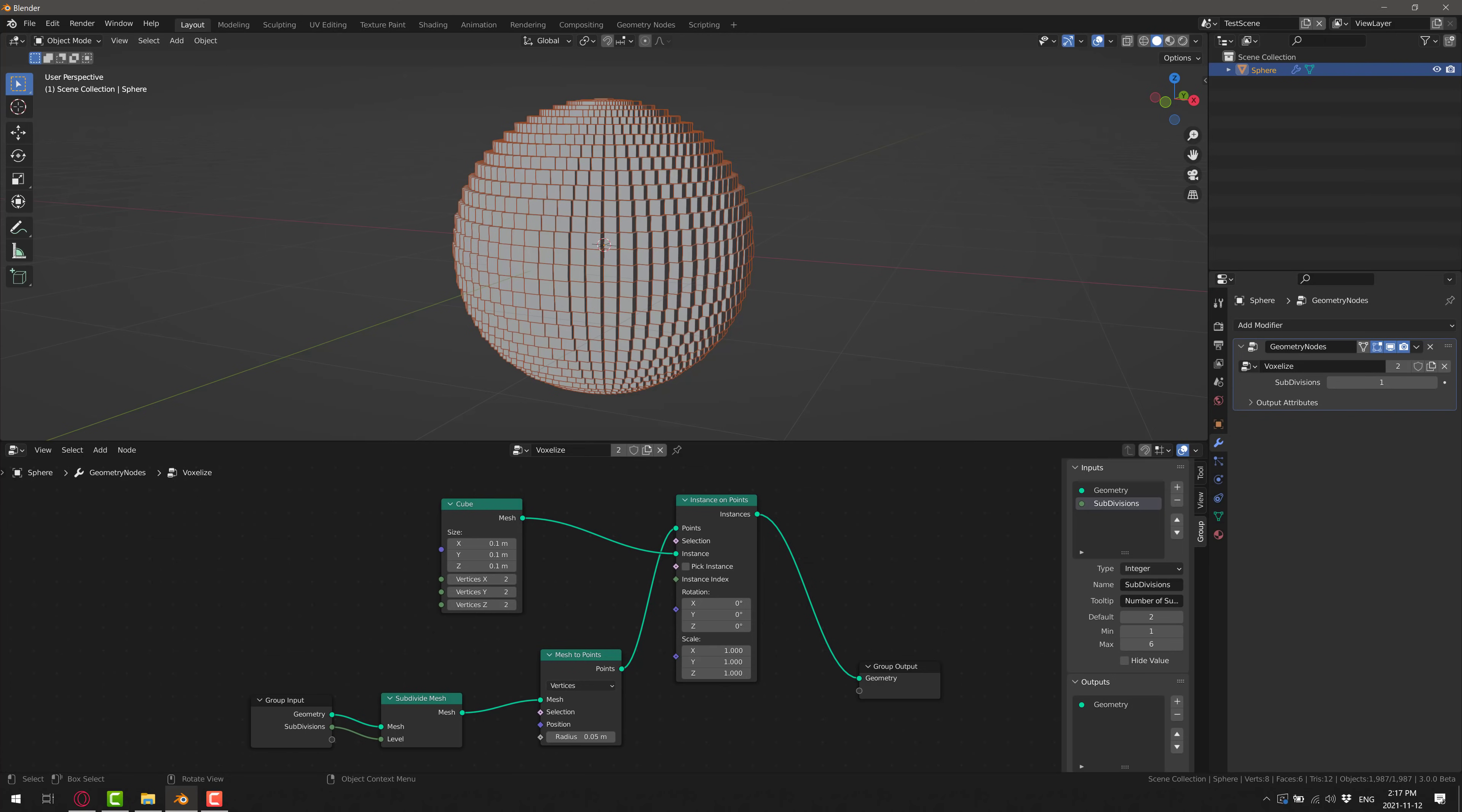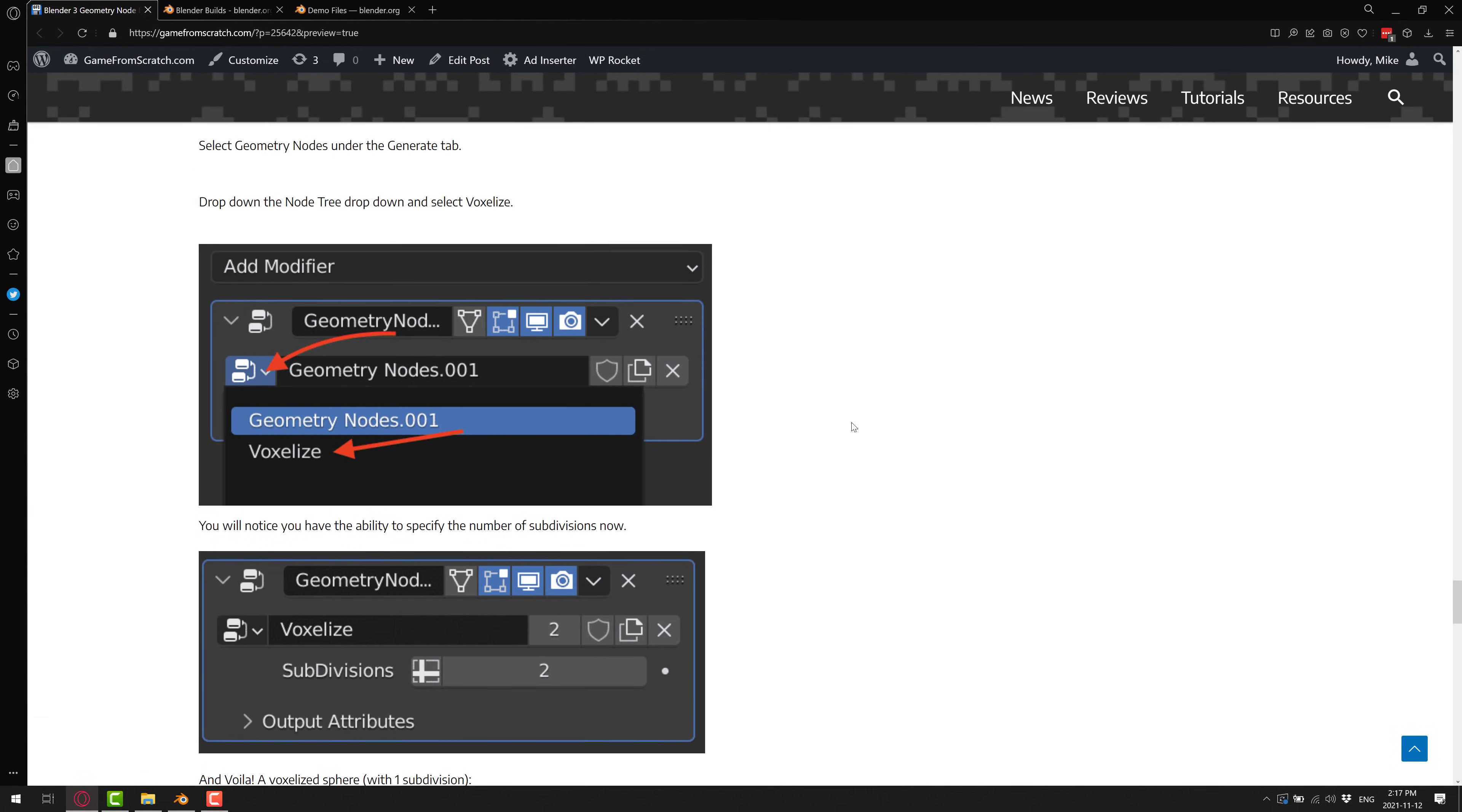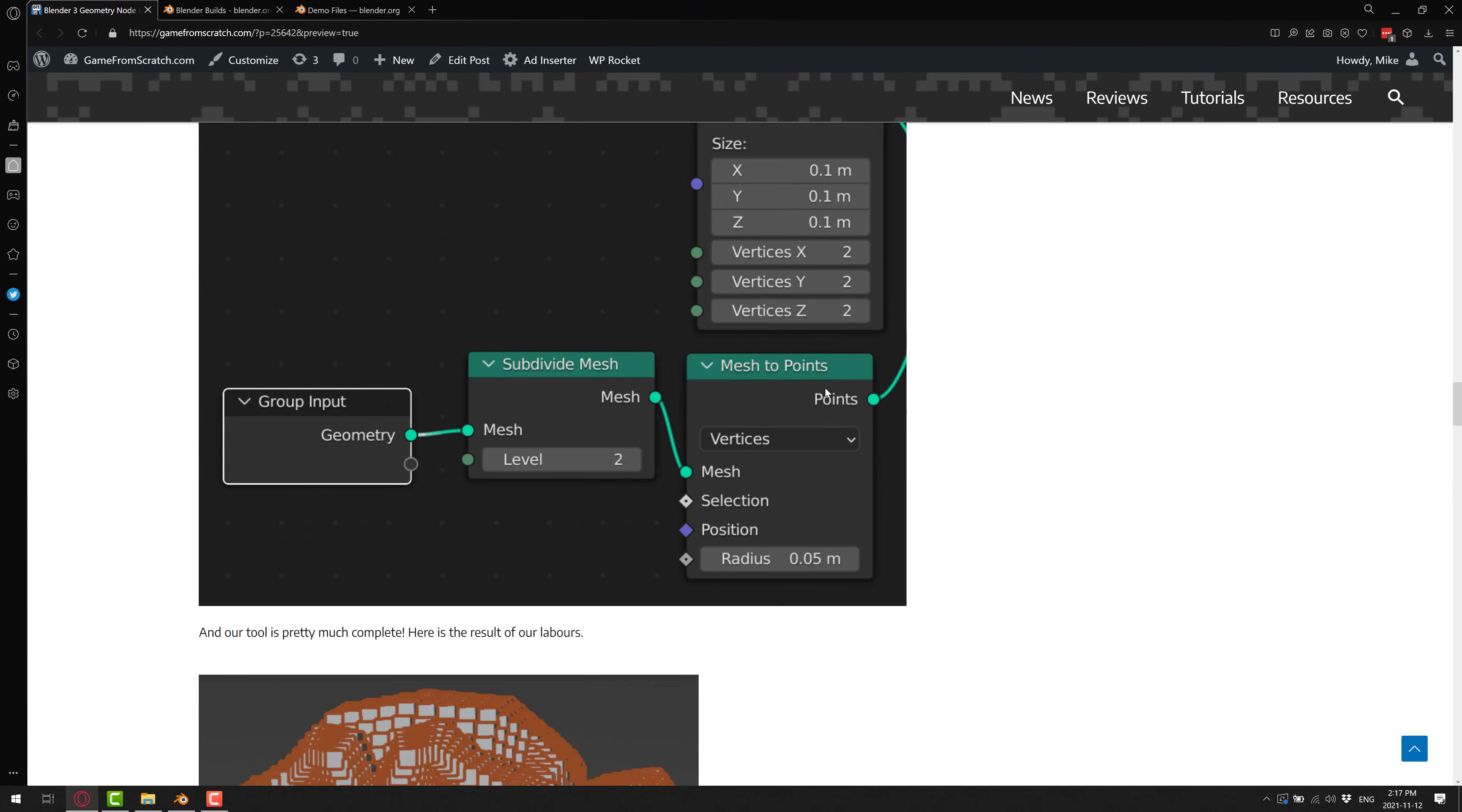And then on the topic, once again, of tutorials, there is an entire text-based version of everything we just did. So if I lost you at any point in time, it is all here. Walk you through everything we just did.